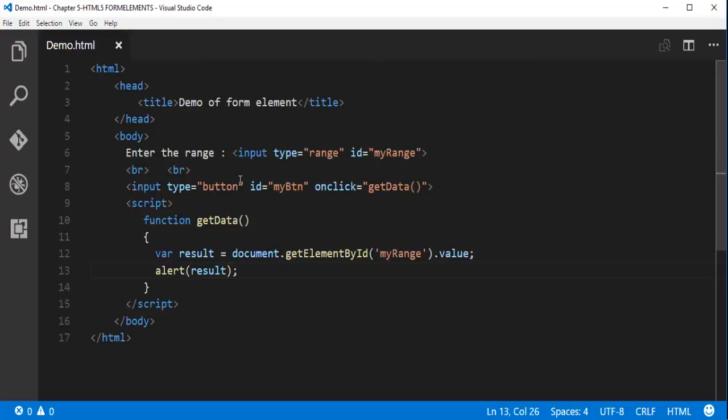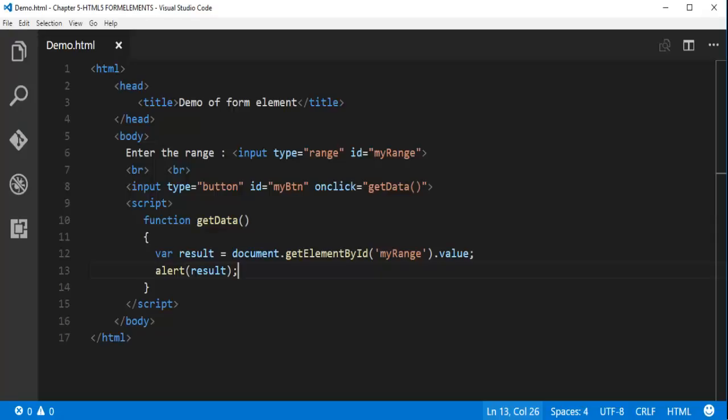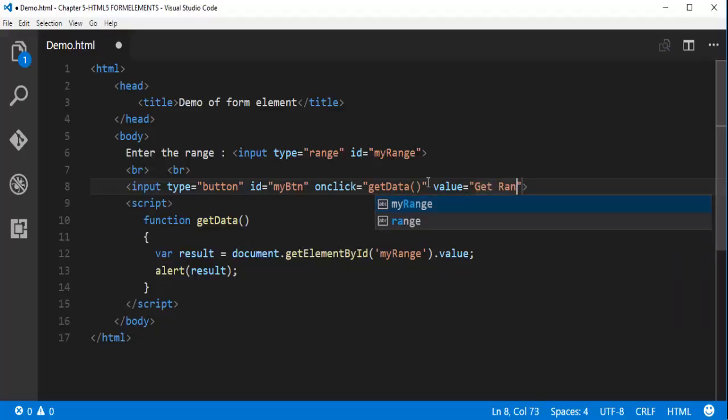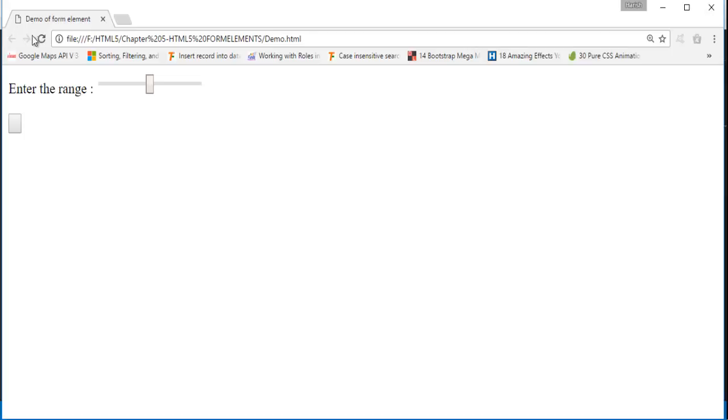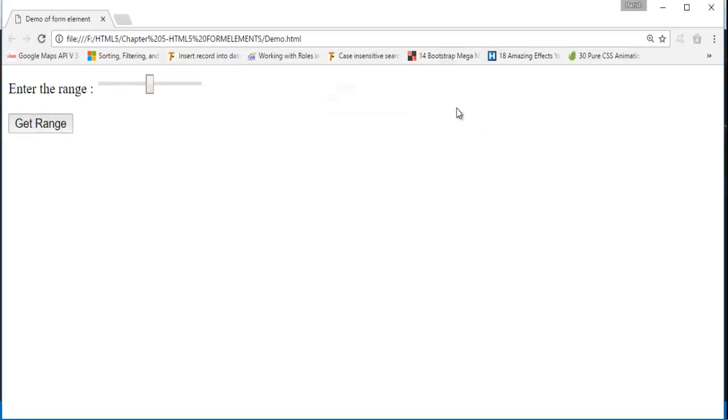Let me go back and let me refresh the page. Oh, to the button I have to assign the value. Now I will assign the value. The value will be get range. When I click on that you can observe the range is 50. Right now it is at the center. Keep in mind the minimum value the range can take is 0. The maximum value is 100.